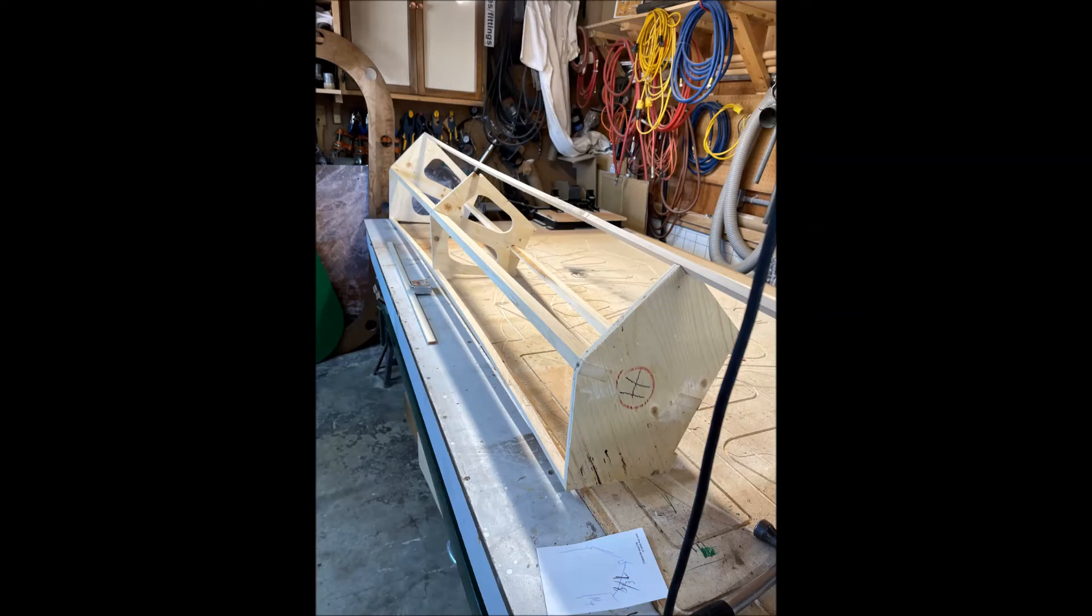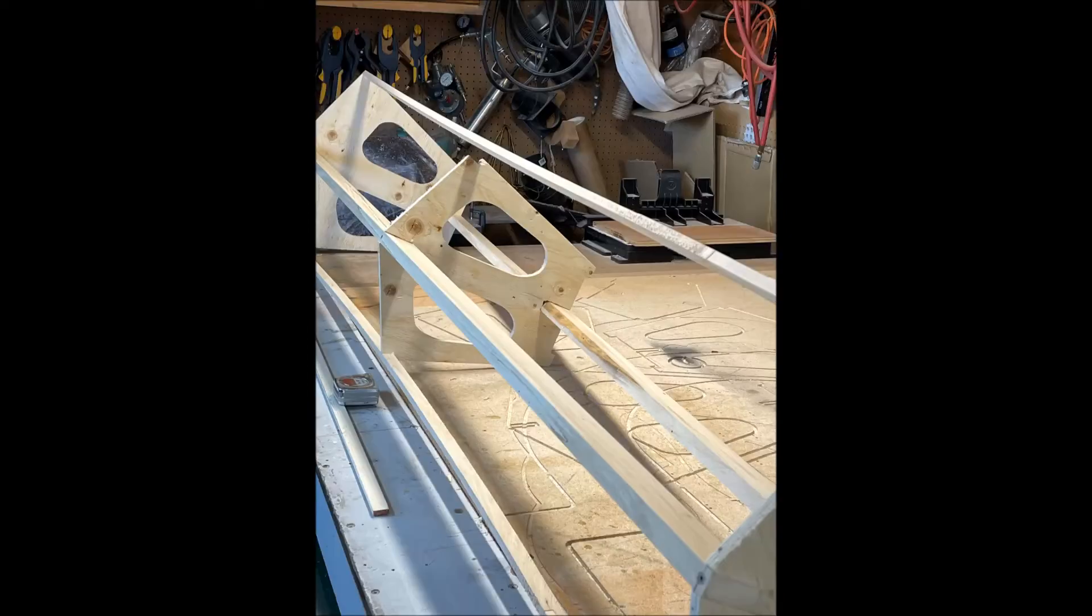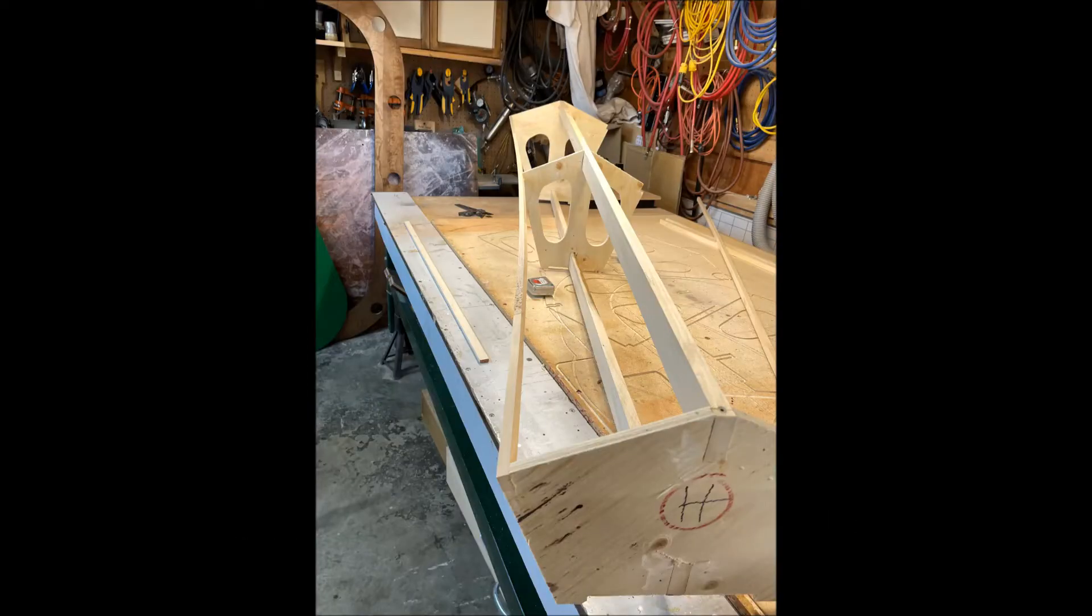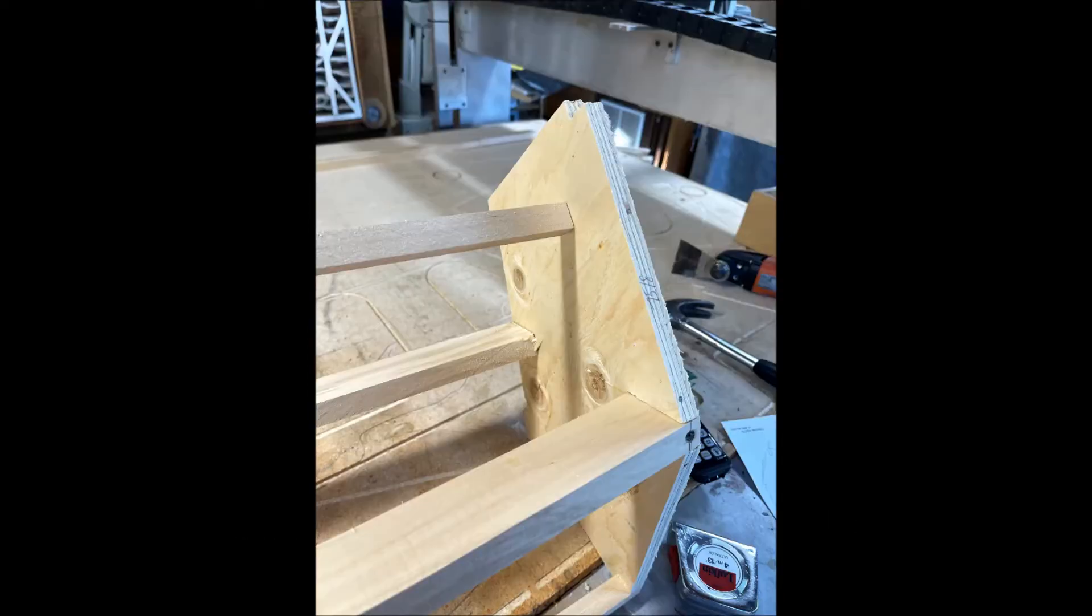Pretty straightforward. Just the keel and the straight stringers. There's no bending here at all. Again the last frame there, H. That's where the rudder attaches.